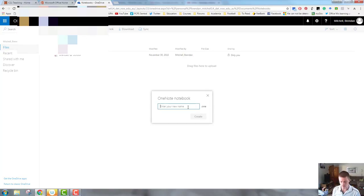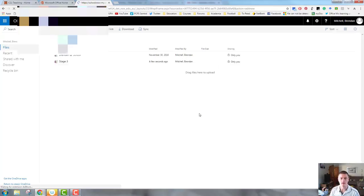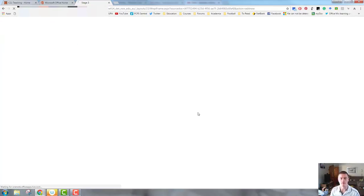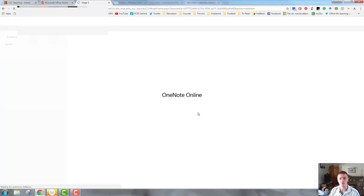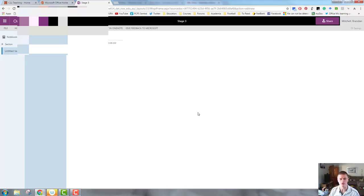Then it asks me for a name. Let's call this one Stage 3 and I now have a brand new OneNote Notebook ready to go. It'll load it up. And here's my brand new blank notebook.